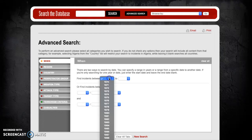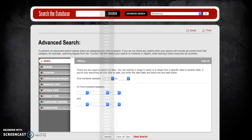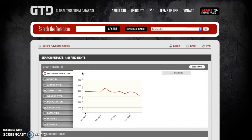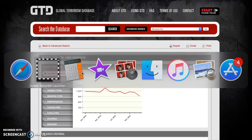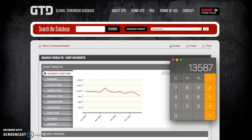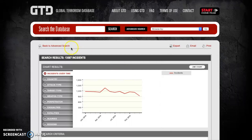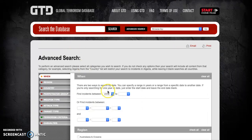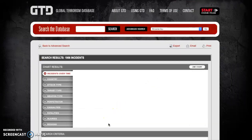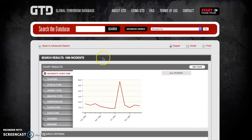Let's start with 2016. We're going to scroll down to 2016, select it, and hit search — that's the only limitation needed. This yields 13,587 incidents in 2016. We enter that into a calculator. Next, going back to advanced search, we change the year to 2001 and search again. This yields 1,906 terrorism incidents in 2001.